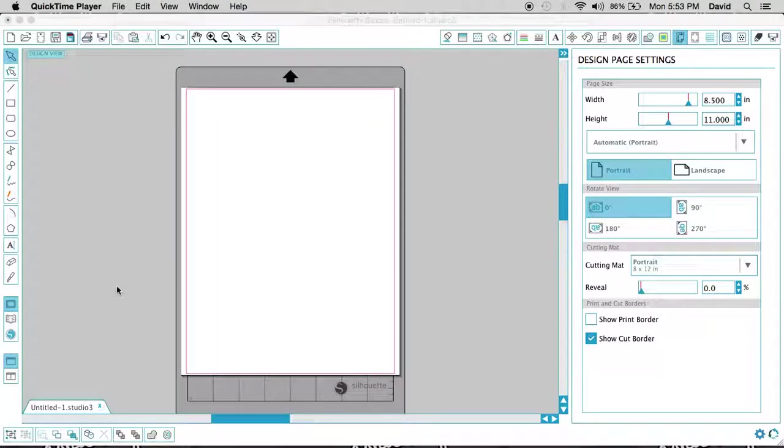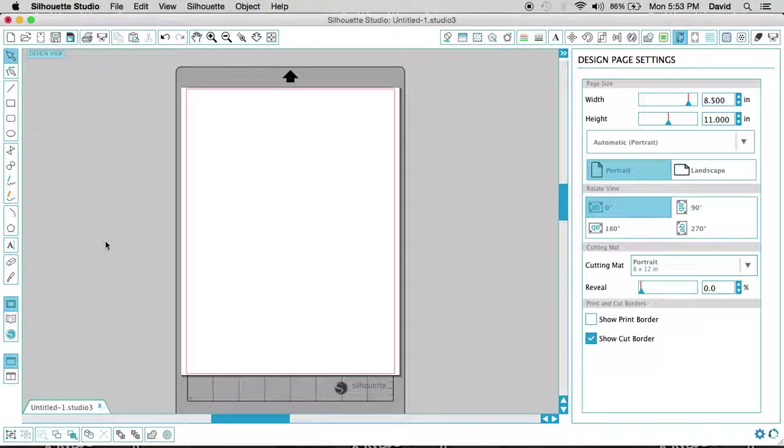Okay, welcome back. We're going to continue our tutorial here in the Silhouette Studio. Right now we're going to be looking at the design page settings.